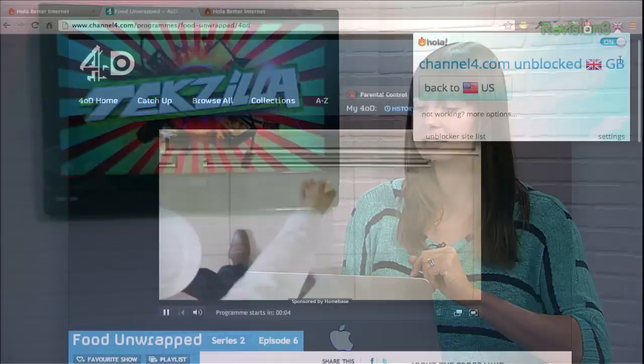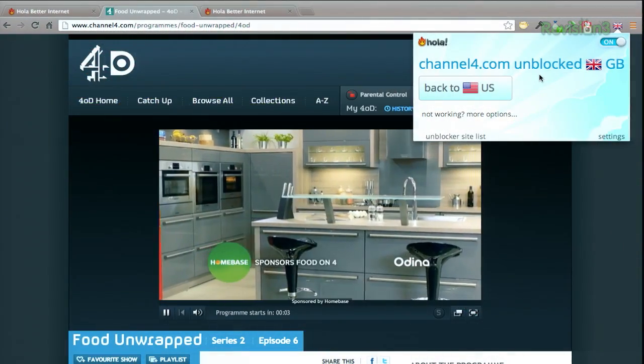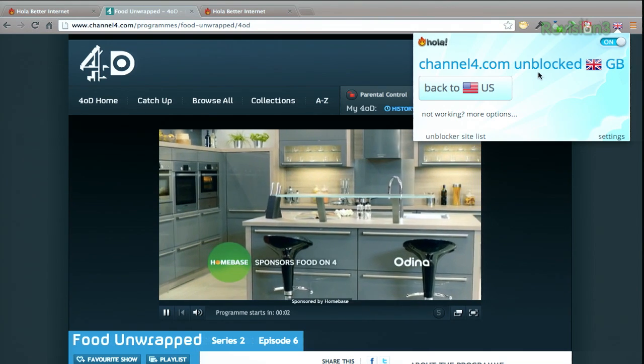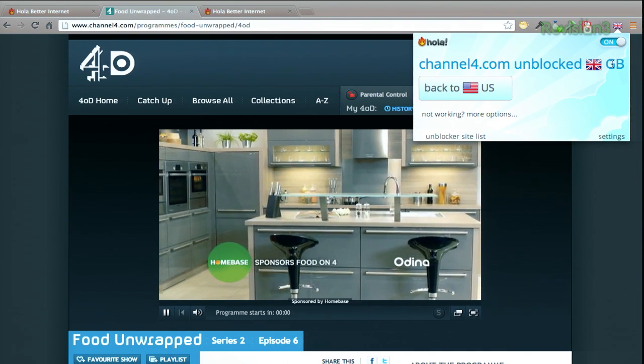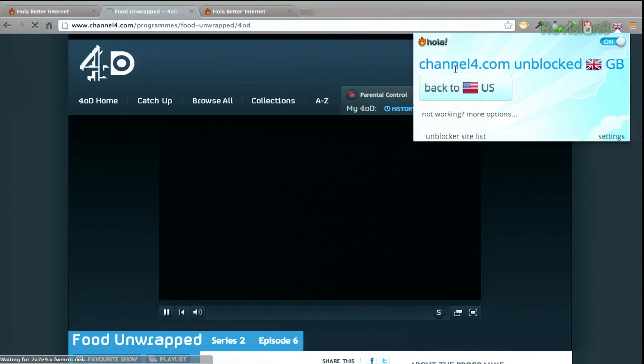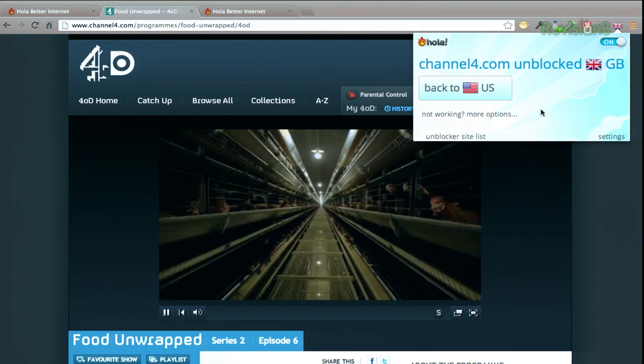You can choose which country you want to appear to be viewing from by using the browser button, and then selecting which channel. It says Channel 4.com, unblocked, UK — sorry, Great Britain — back to the US.